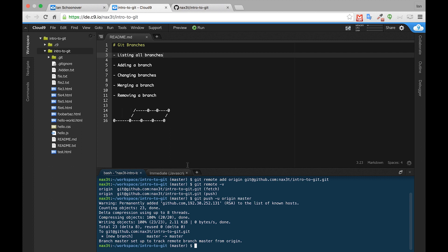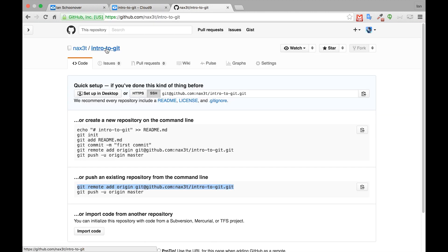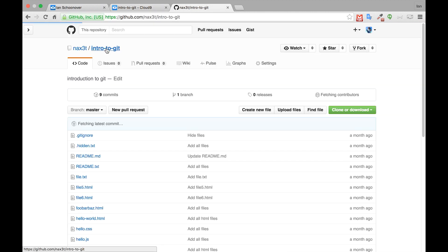We can check to make sure this worked by going back to our GitHub and then clicking the link in the top left corner. Now we can see all of our files living inside of the GitHub repository. And we're done.